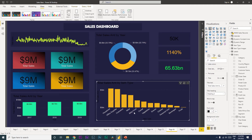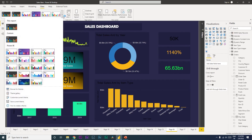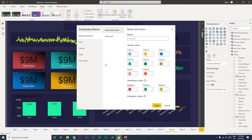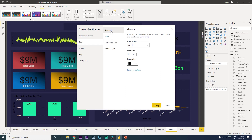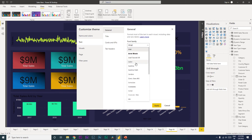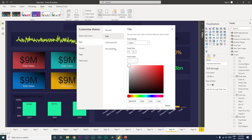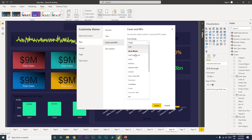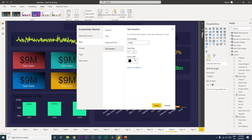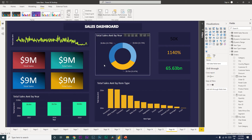Instead, go to the View tab and from the dropdown click on Customize Current Theme. When the dialog box opens, go to Text under General and change the color to white and the font to whatever you like — for example, Calibri. This will change the color of all your card titles and tab headers to white at once. Click Apply and you'll see all the changes have been made.